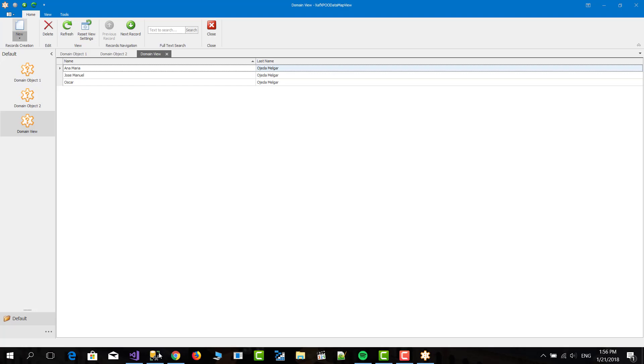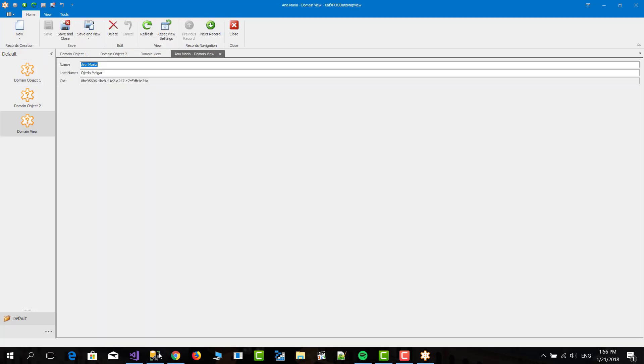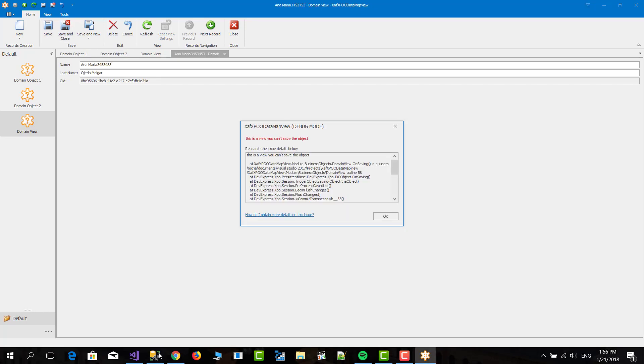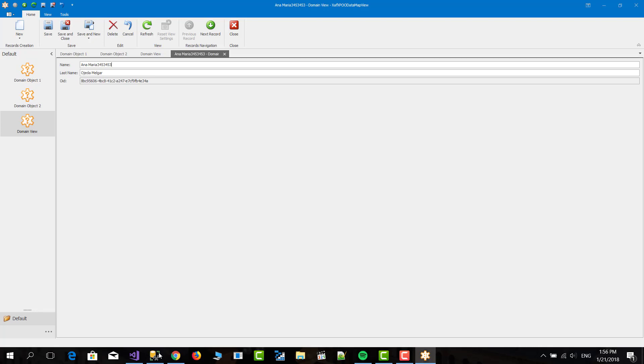And here is the view now in the new menu doesn't show. And here I can edit and everything. But when I save it will throw an exception. Here is the exception. This is a view, you cannot save the object. The same goes for delete.